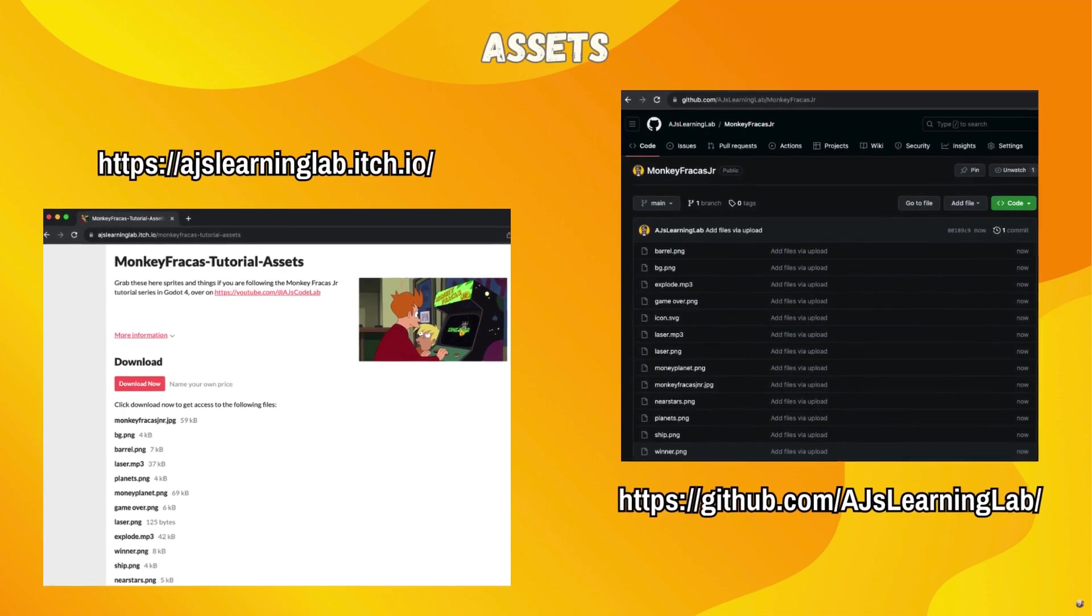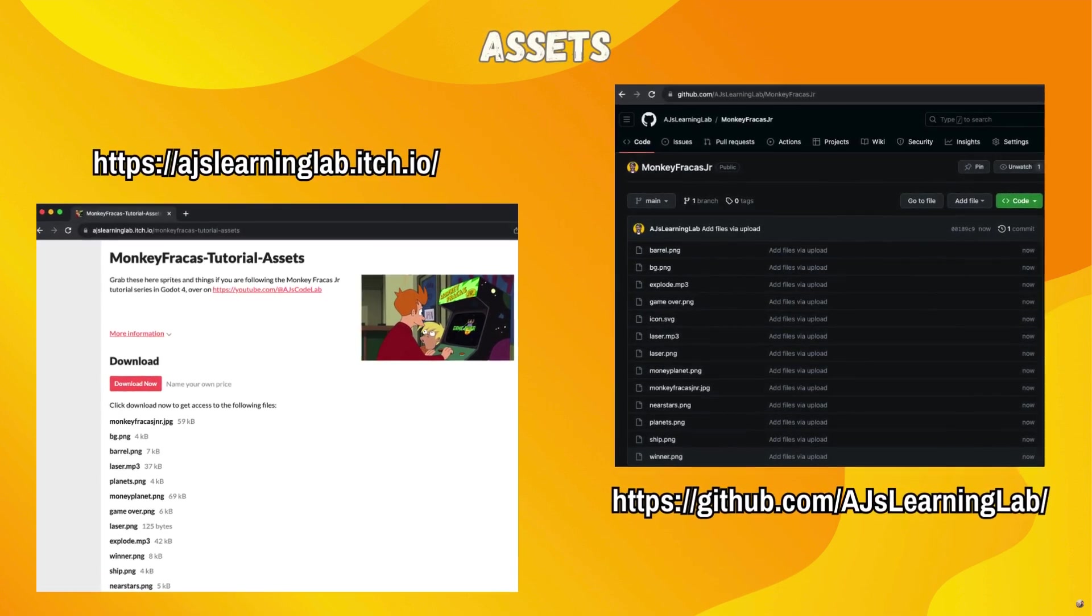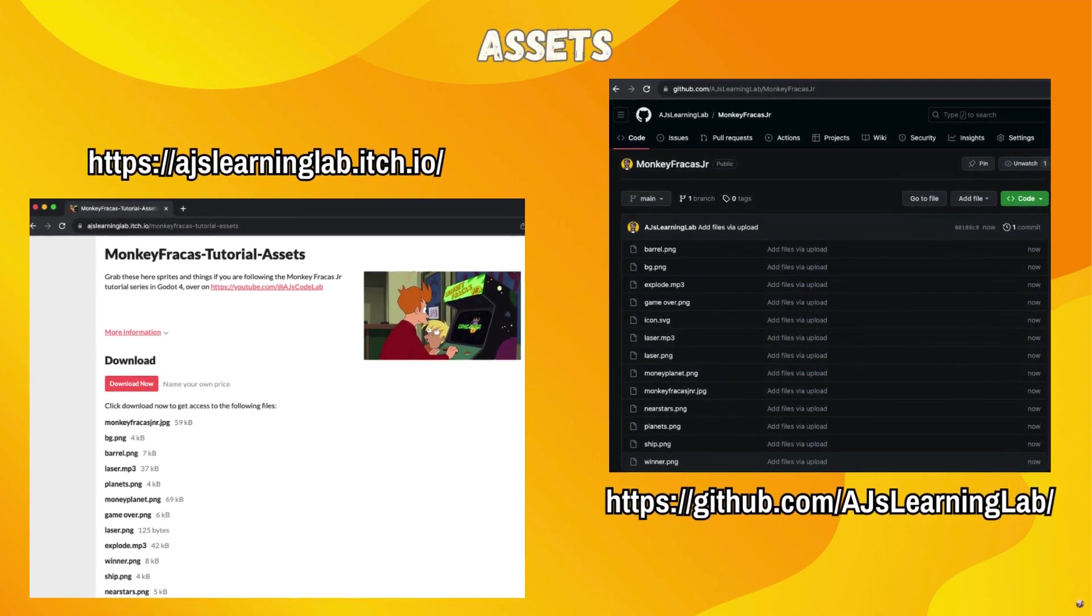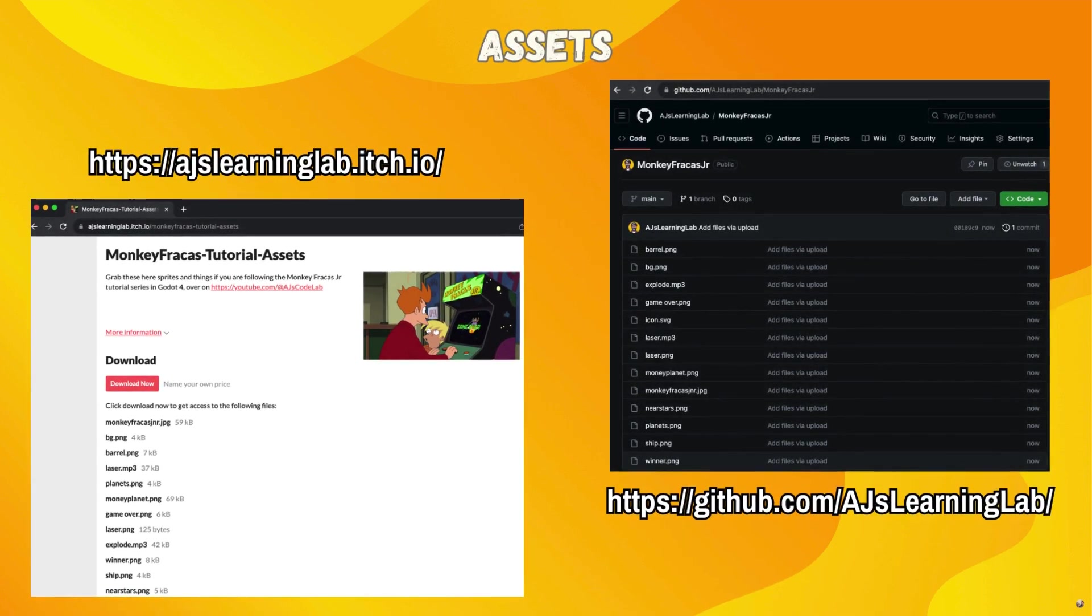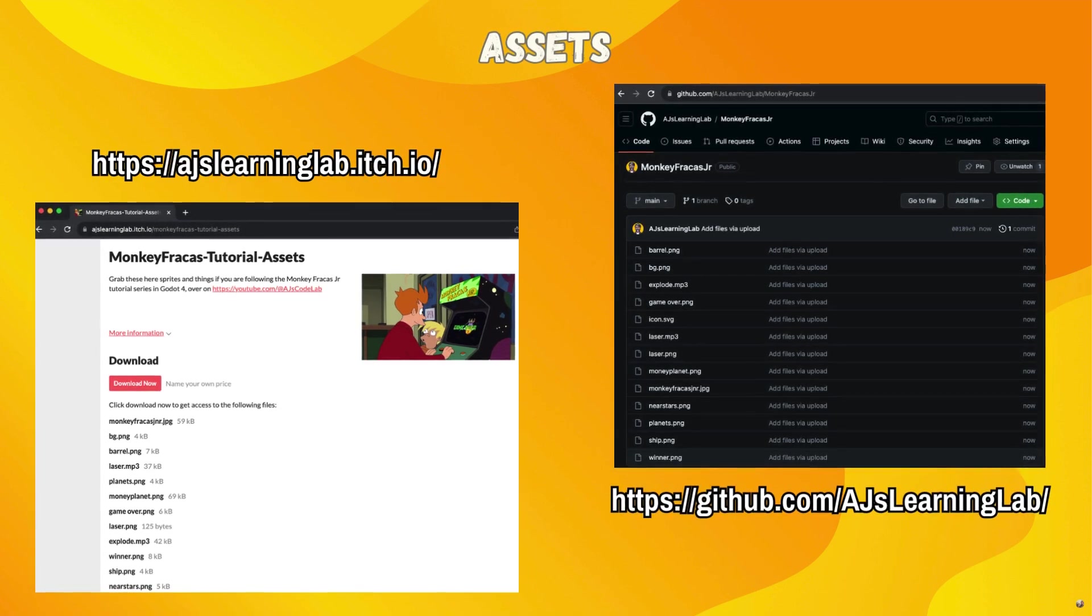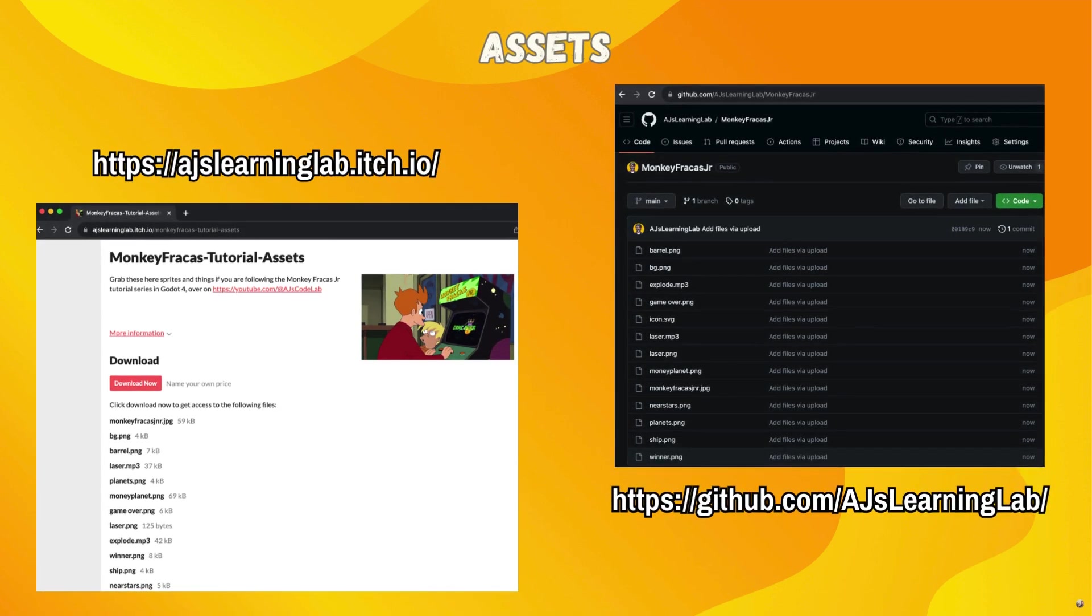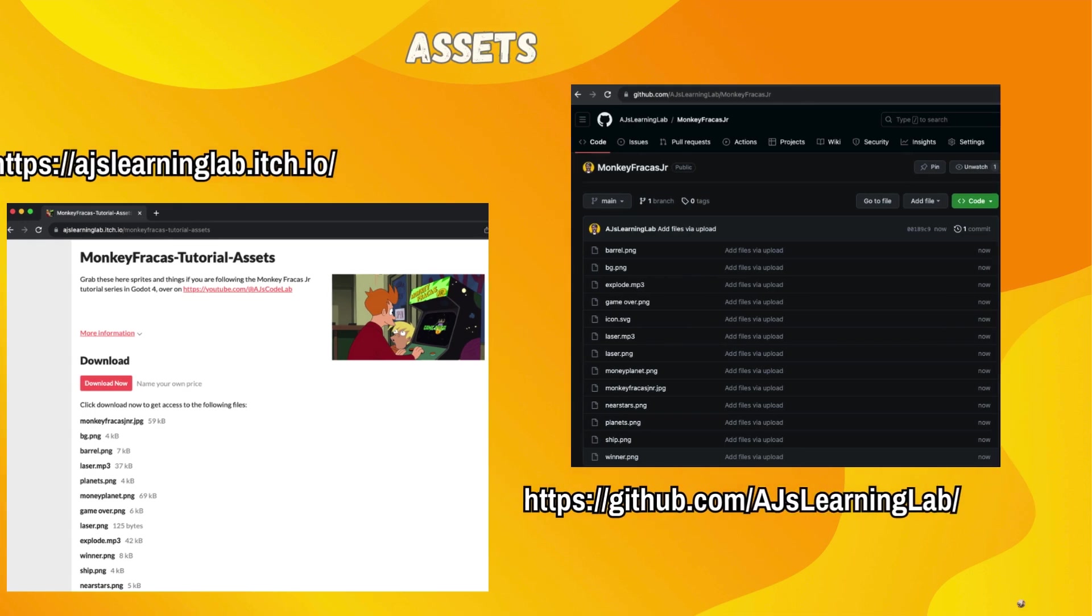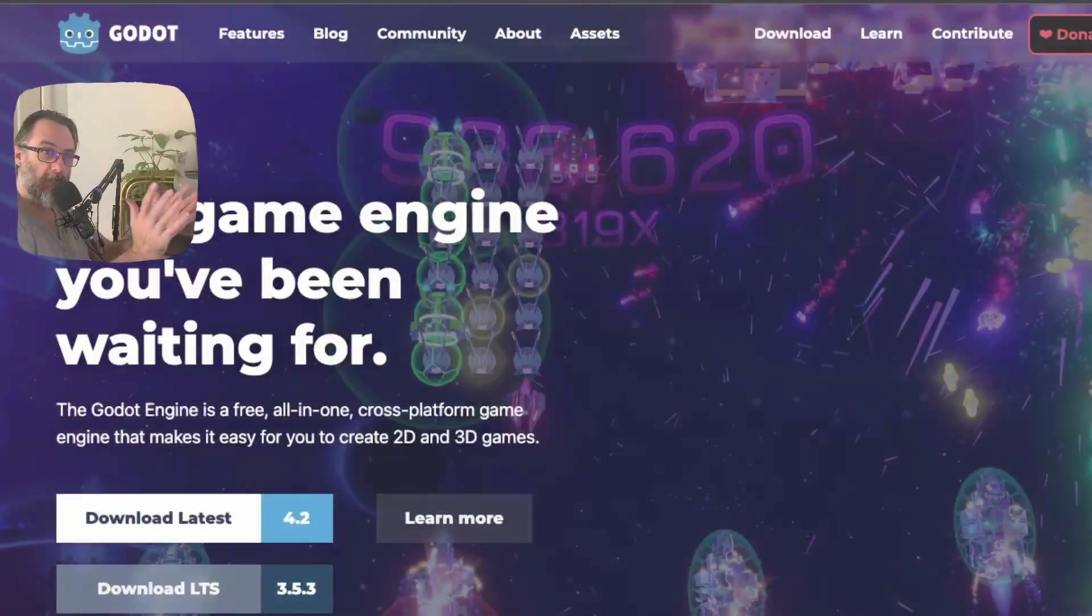Where are you getting these assets from? Well, you need to jump onto my Itch or my GitHub. Now, on the Itch page, there is also this game ready there for you to play in the browser. So you can have a go at that as well to see if it is a game that you want to play or make over the course of this series before you get started.